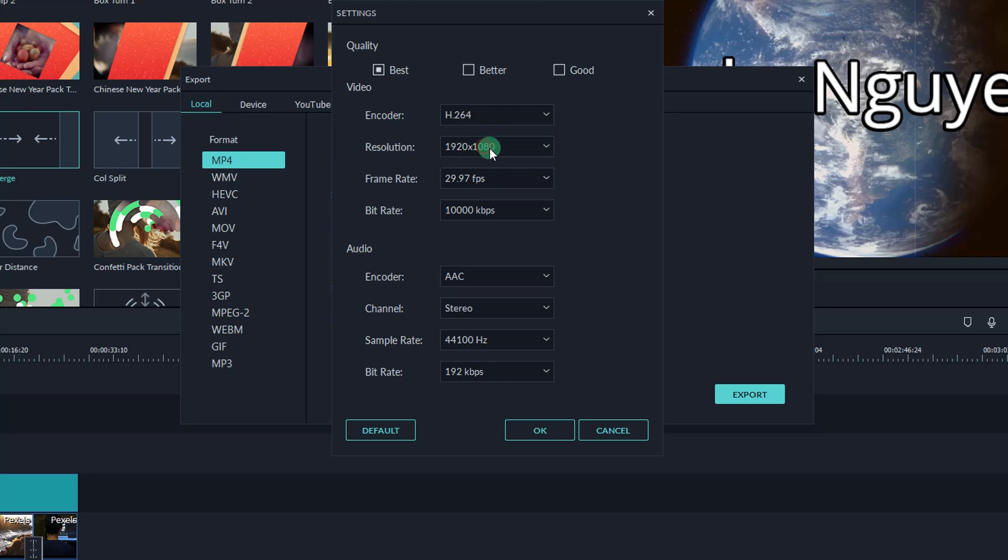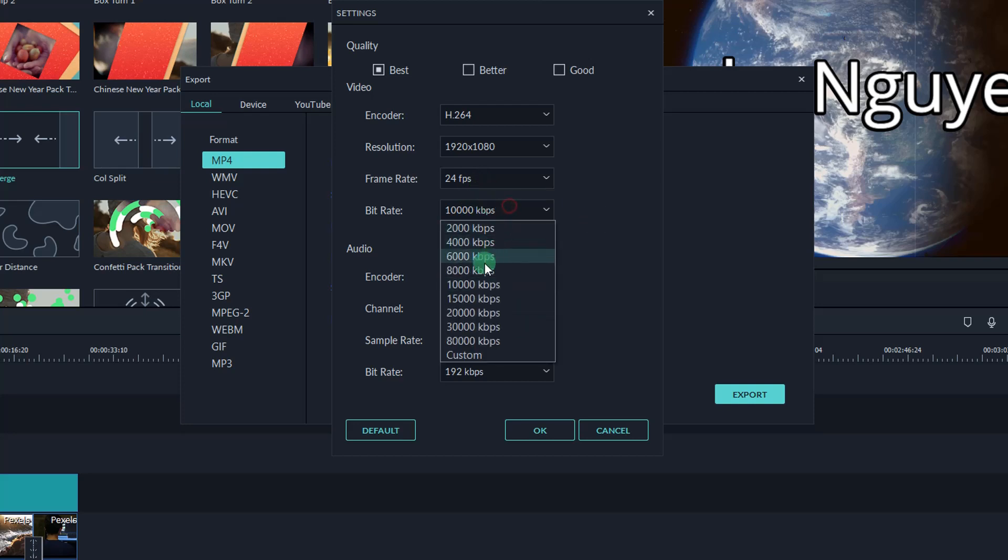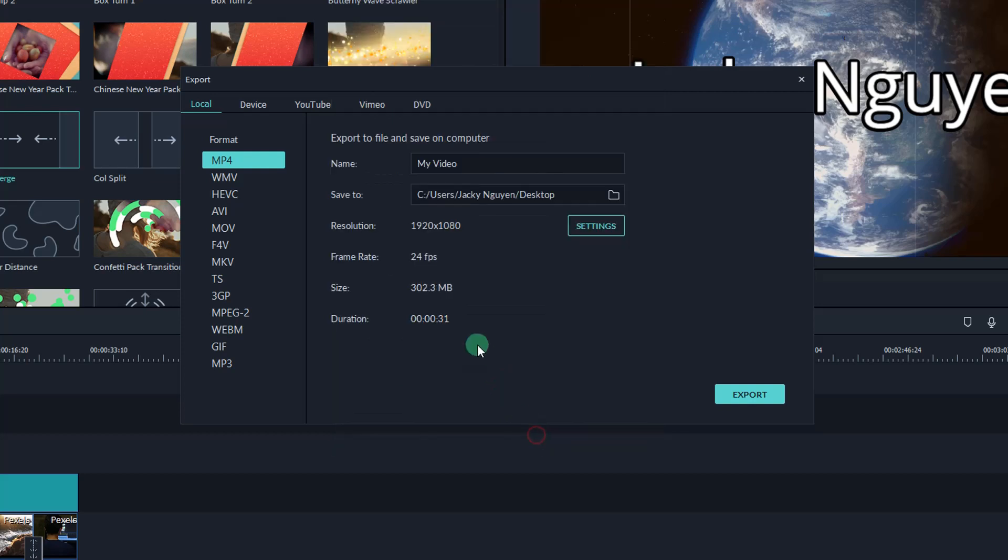You can change the frame rate setting here too. Leave the audio settings as default. You can also choose the number of bitrate here. Higher bitrate will produce better quality, but the video size will be bigger as a result.